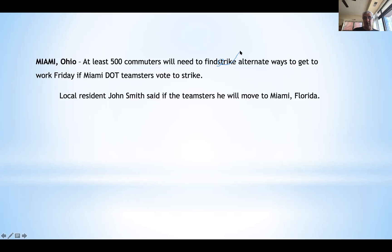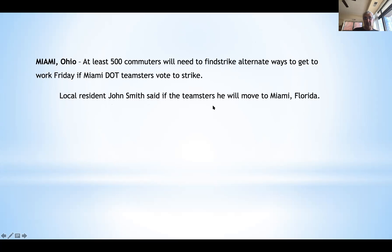If you need to use another city that sounds the same but is in a different state, then you write out the full state. For example: 'Local resident John Smith said if the Teamsters do strike, he will move to Miami, Florida.' That's an example of how we handle a city name that could be confused with another state — you annotate and insert the state name.